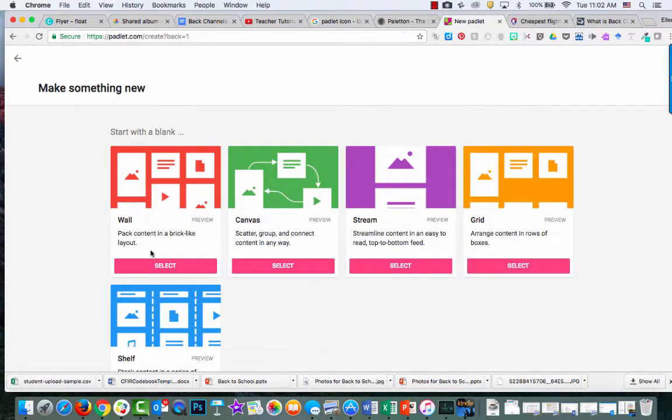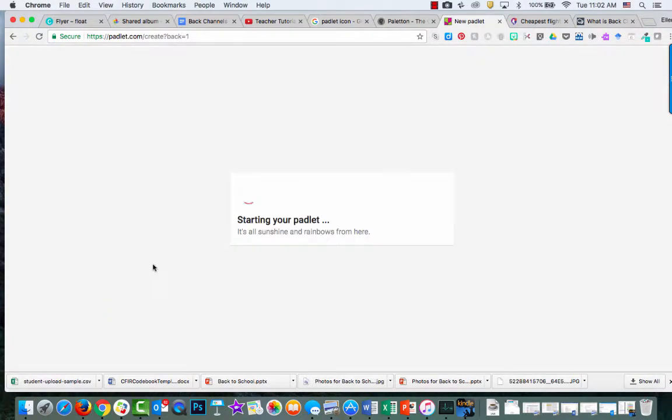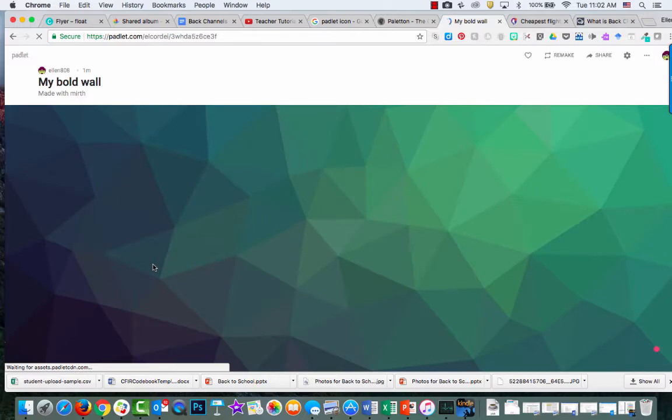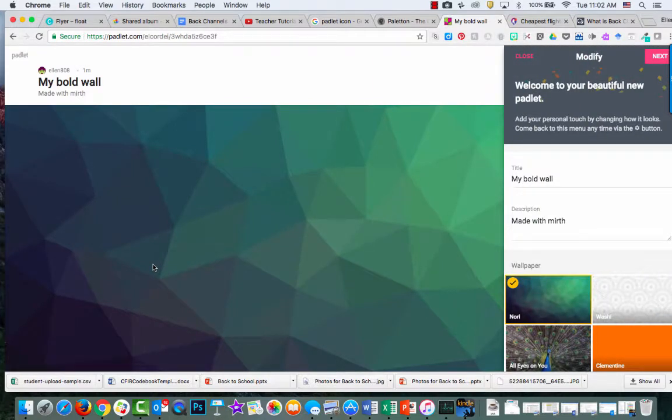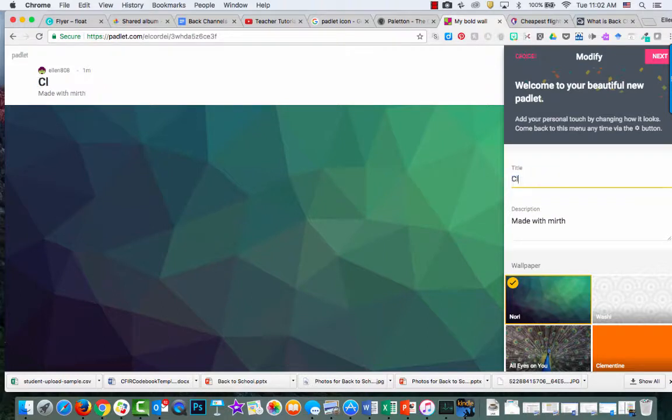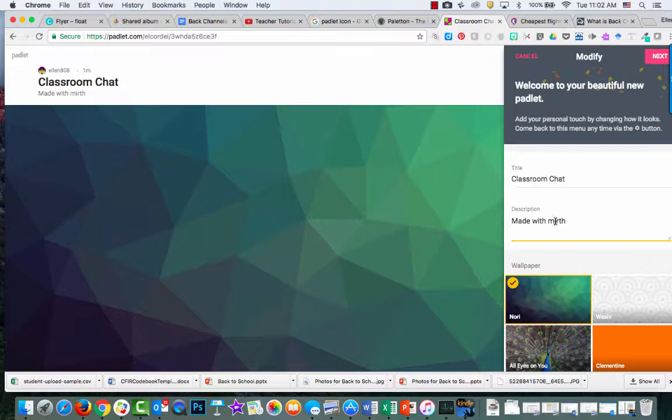Choose wall for the first option. It will automatically give you a background and title. If you want this to be classroom chat, change the title and add a description. This might be a question you want answered or an idea for your classroom.